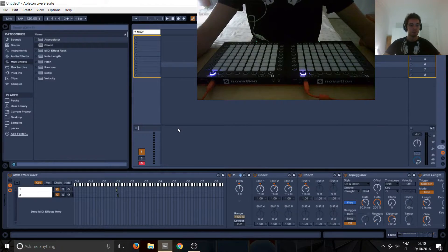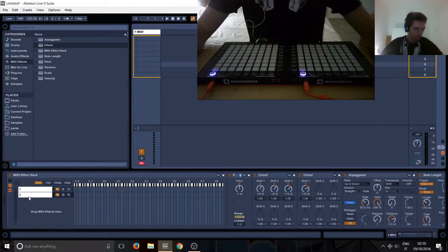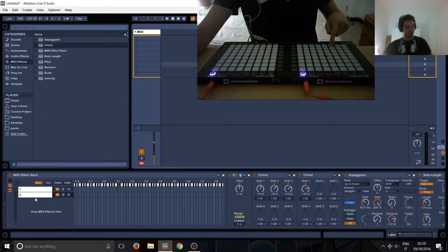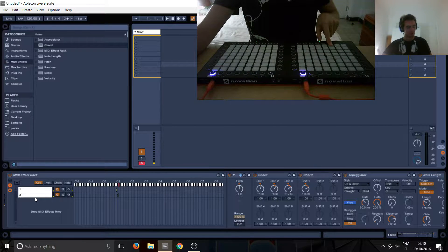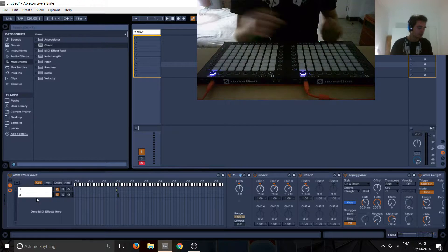Okay, so effect number 3. In this one we'll be basically using this note here to trigger it, so the third note, effect number 3, so note number 3.